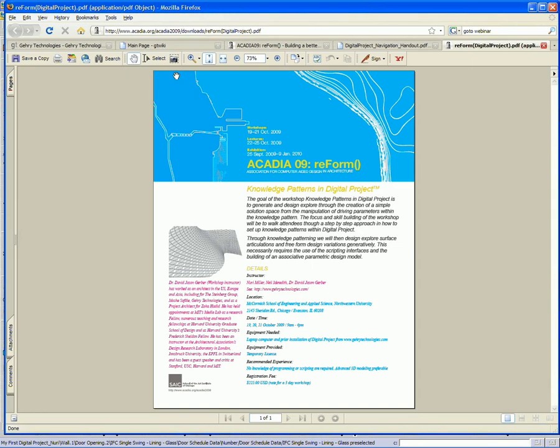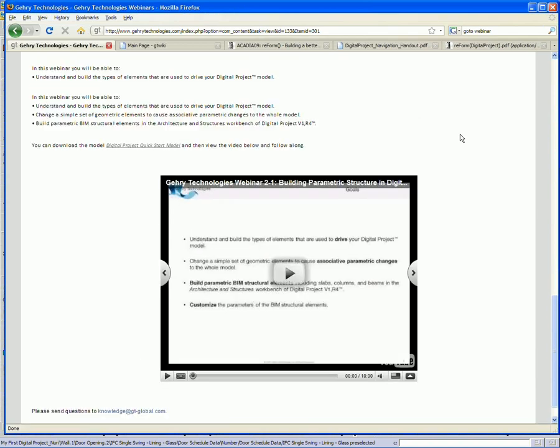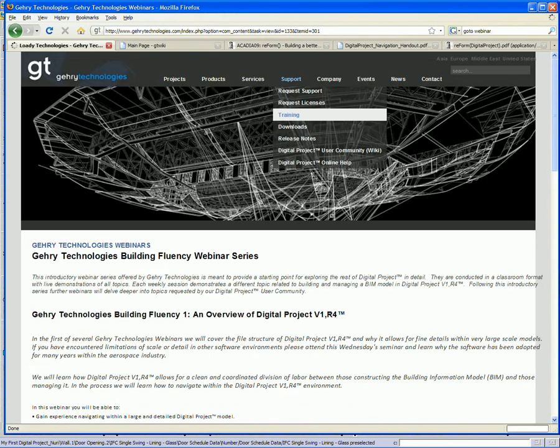If you need further assistance or need to dive a little deeper into a digital project, then I would consider contacting us about one of our training courses, which are located on our website under support training.